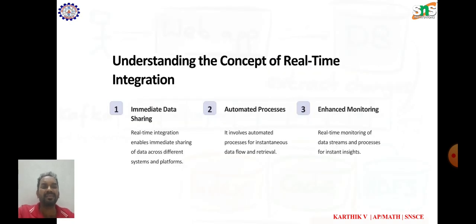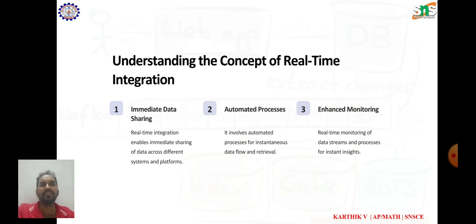Understanding the concept of real-time integration. Real-time integration refers to the seamless exchange of data between different systems or applications. It enables systems to communicate and share information in real-time, allowing for operations and timely decision-making. Real-time integration is crucial in various domains such as finance, telecommunications, e-commerce, and IoT.